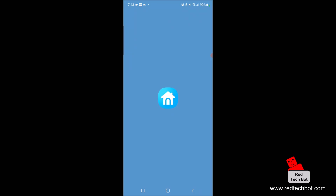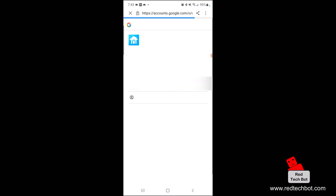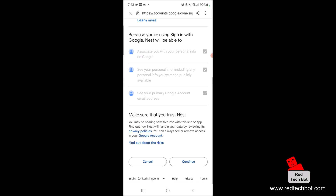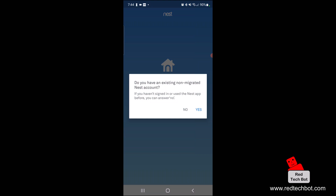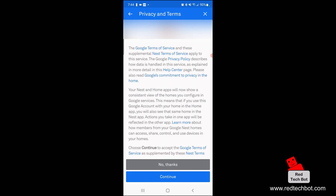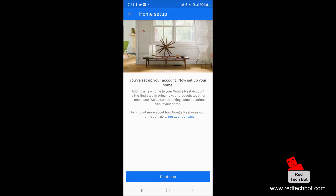Now we're going to open the app. I'm being asked to sign in with Google, so I'll sign in with my personal Google account and follow the instructions. Say yes, you trust Nest. Since I've never used the Nest app before, I'm going to say no to that question and continue to accept the terms of service. Now our account is set up.